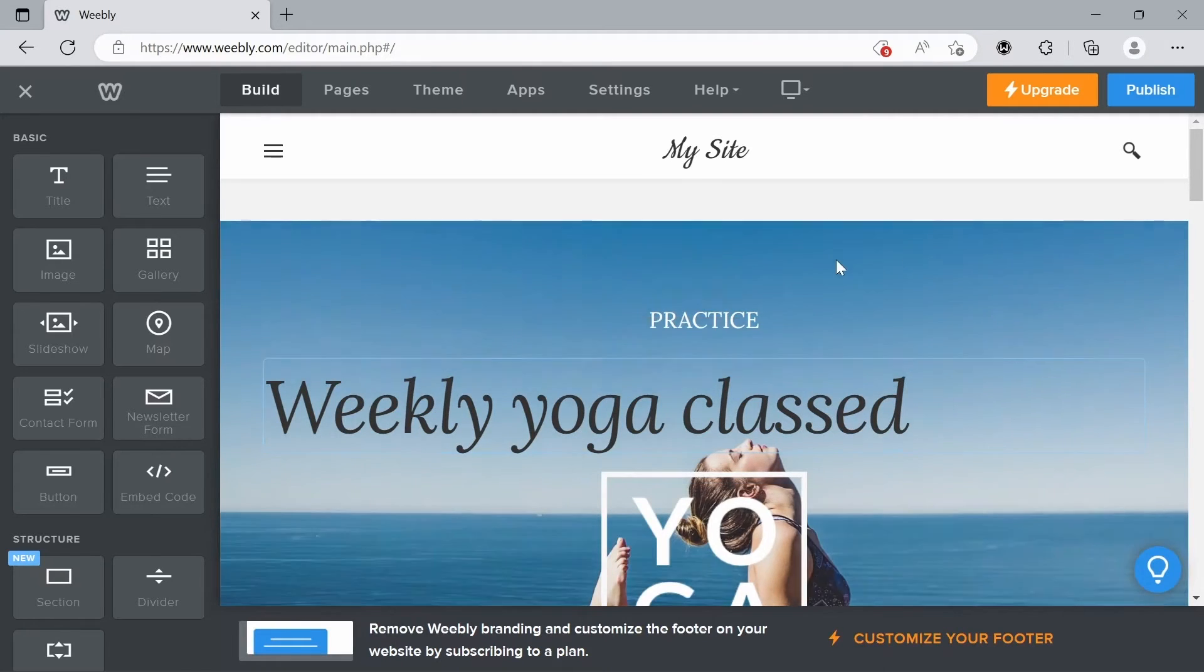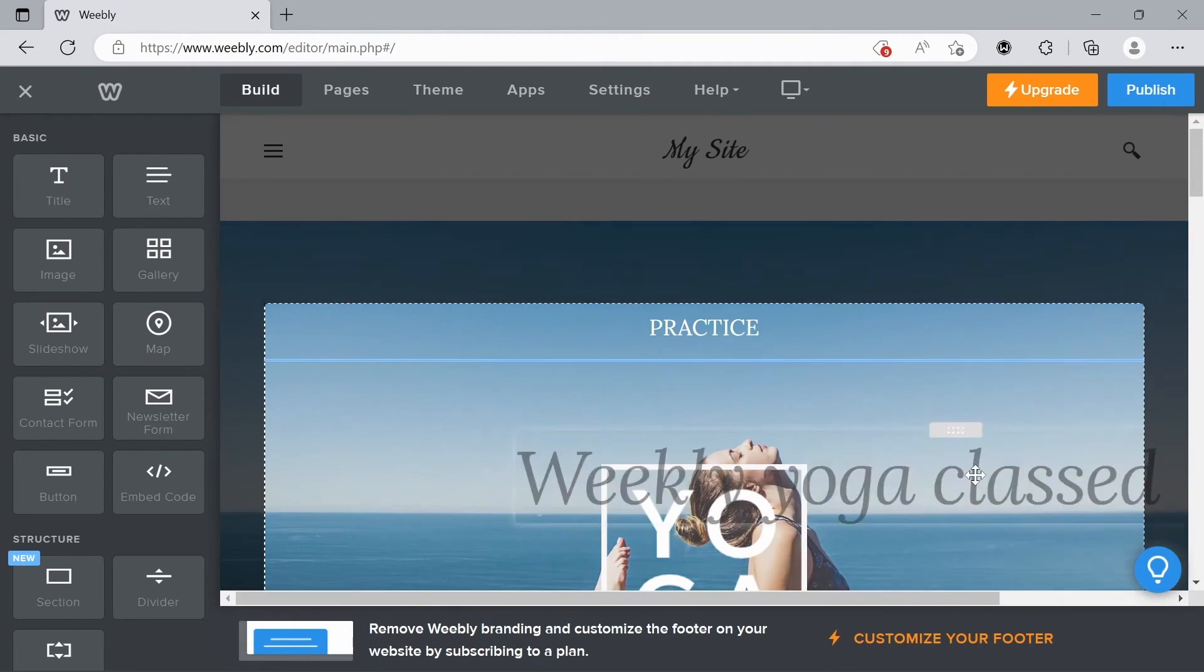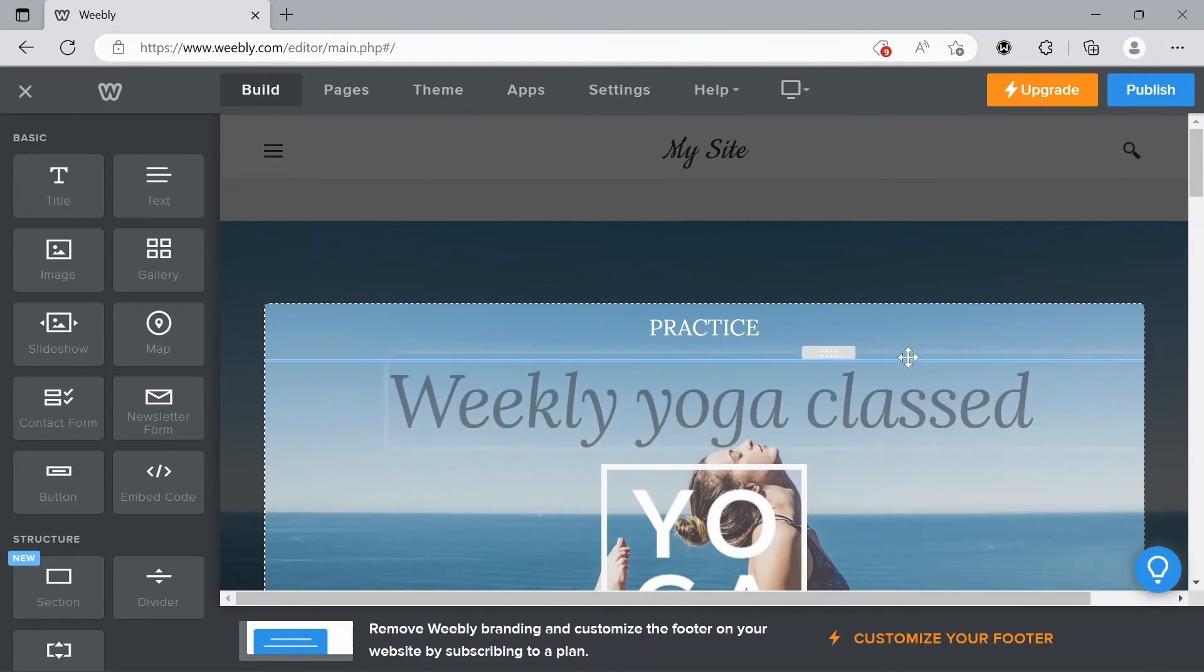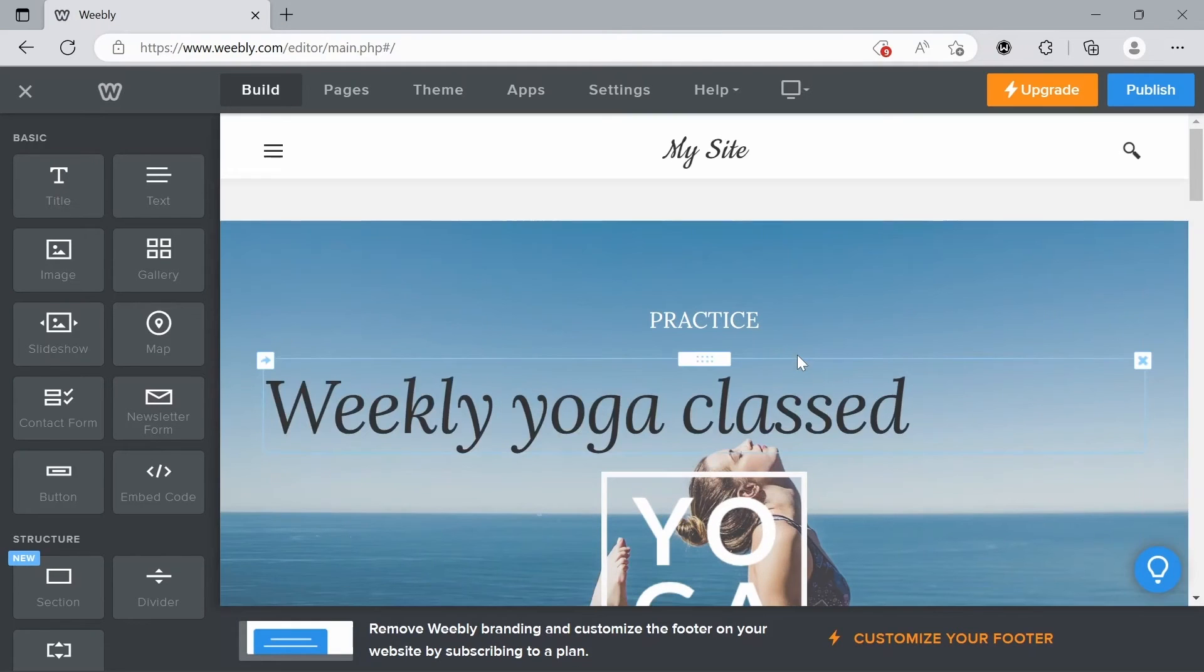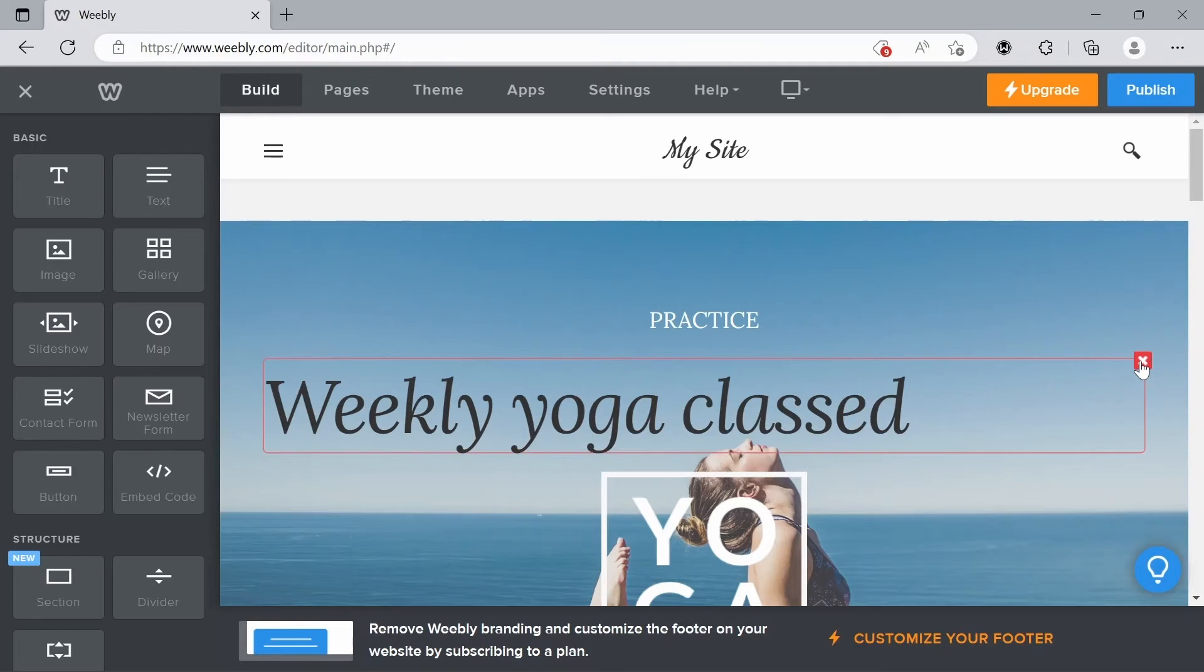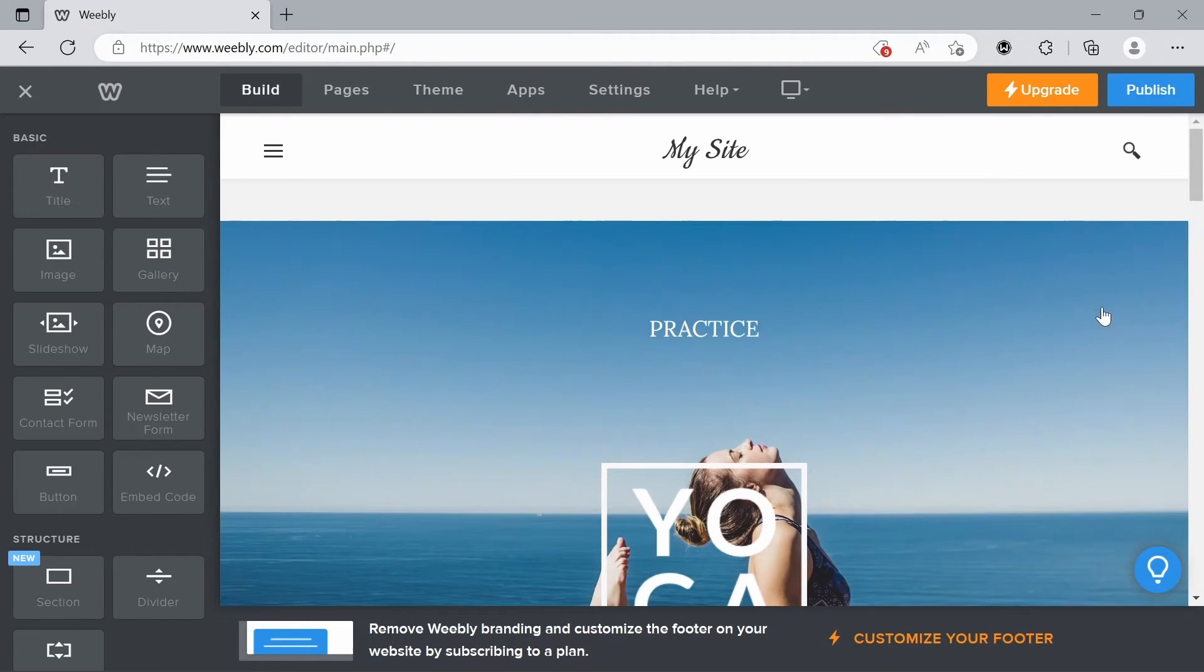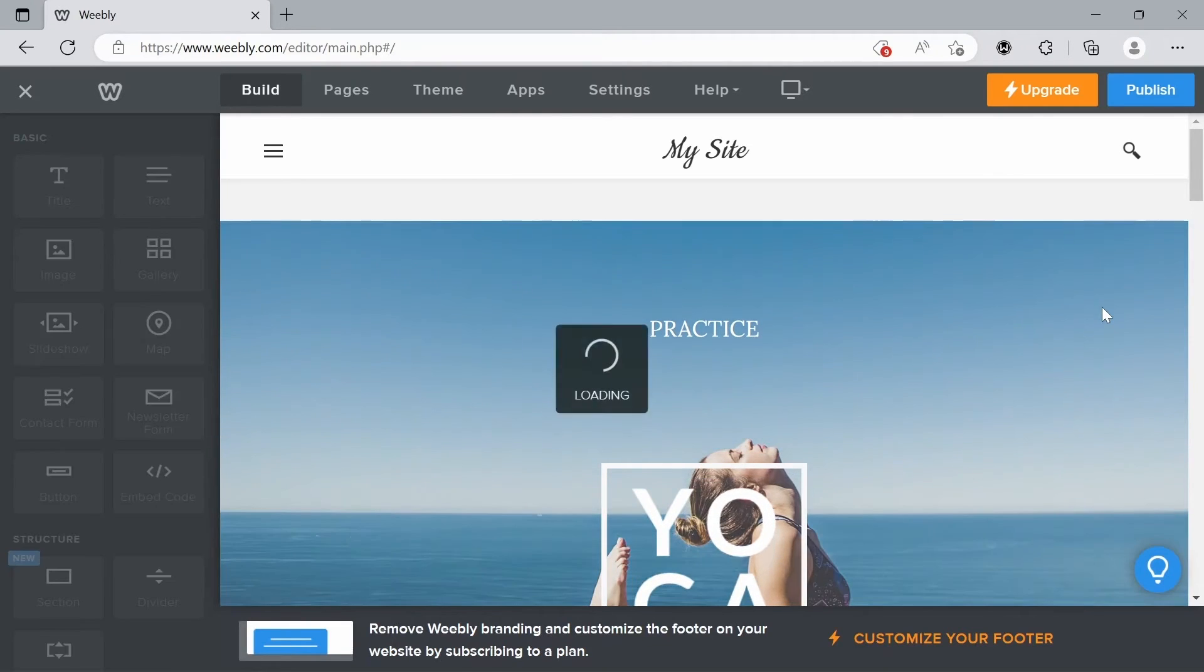If we just click out of that, if we hover over this we can drag this anywhere on the page. I'm just going to leave it here for now. We can also click this and that'll delete the element if we don't want it there anymore.